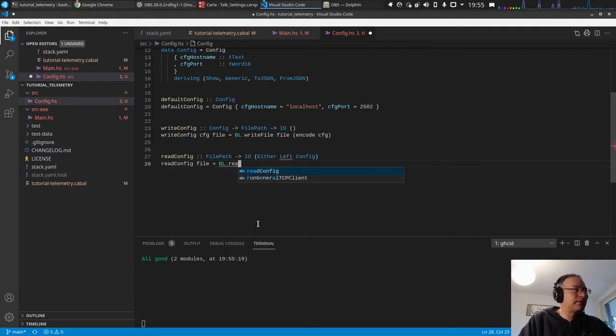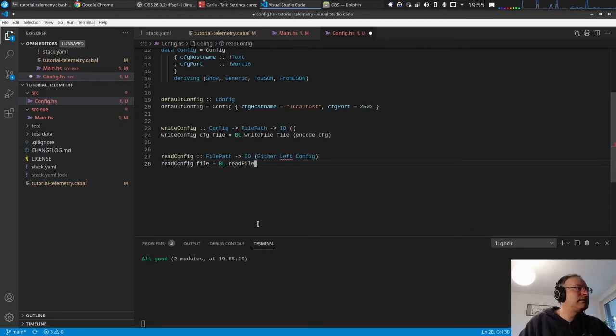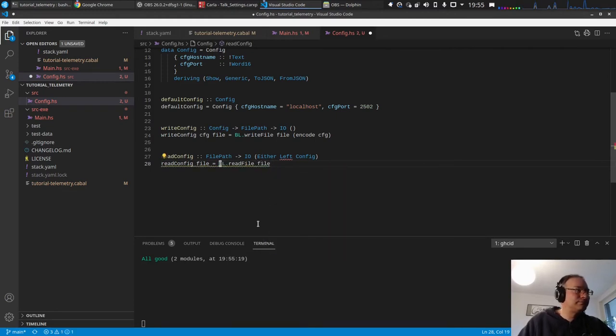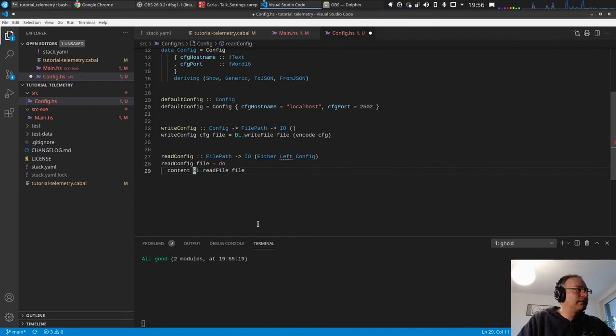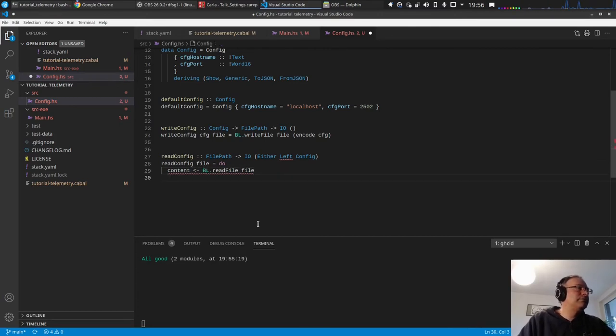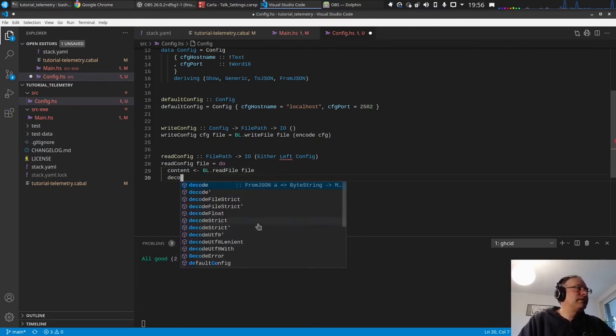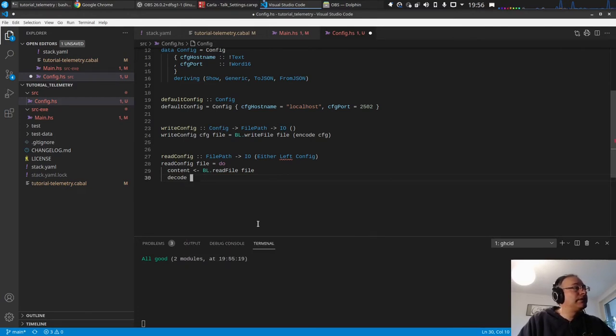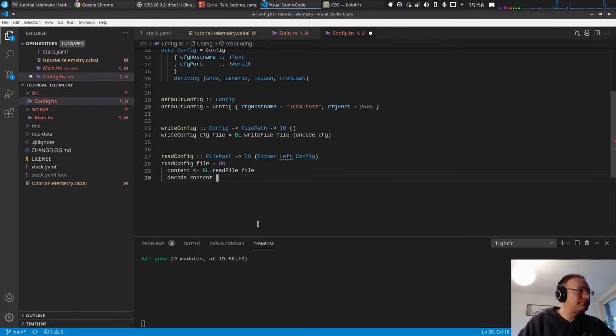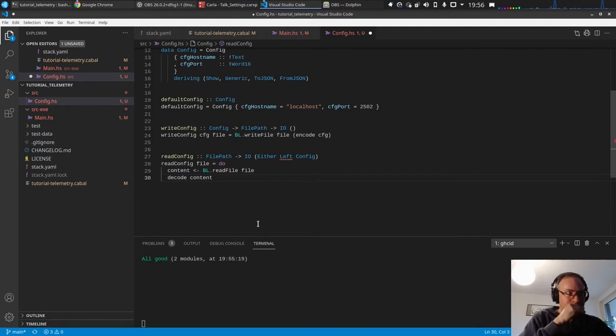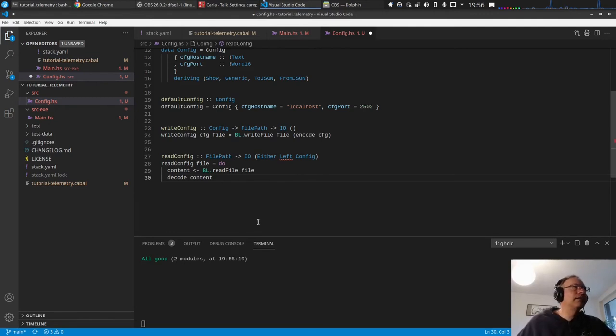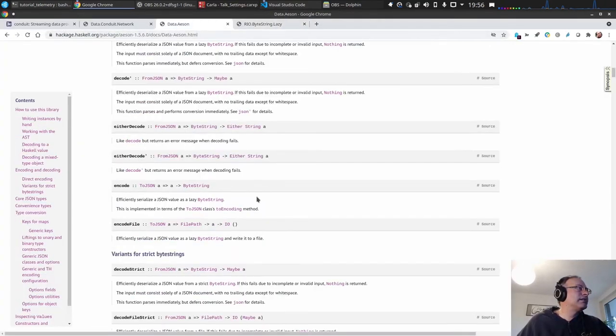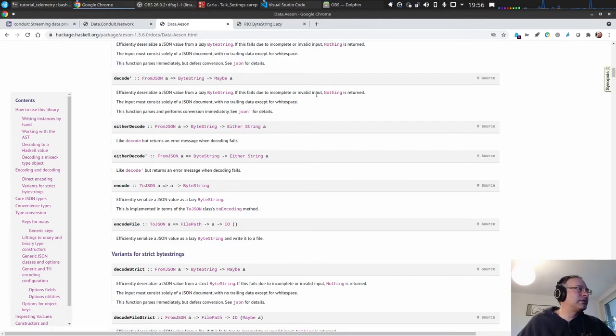Read file, file, the content of the file. And decode, decode content. This is a pure function. Let's have a look what decode actually returns.